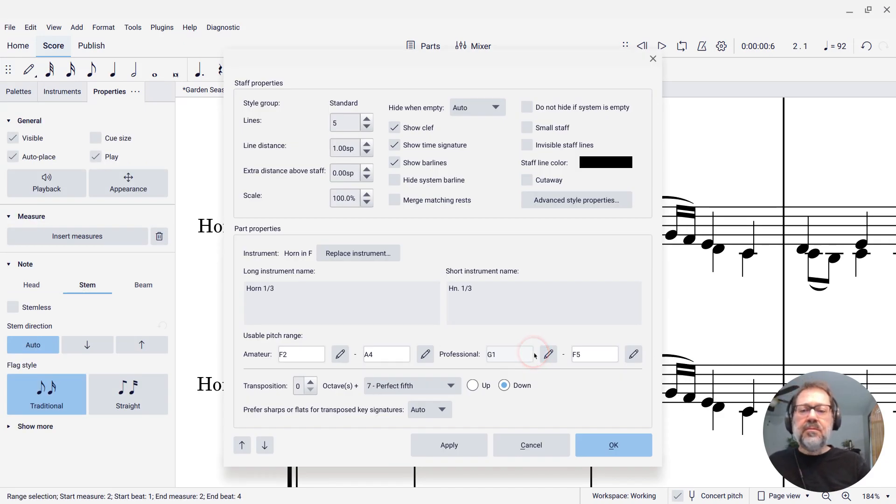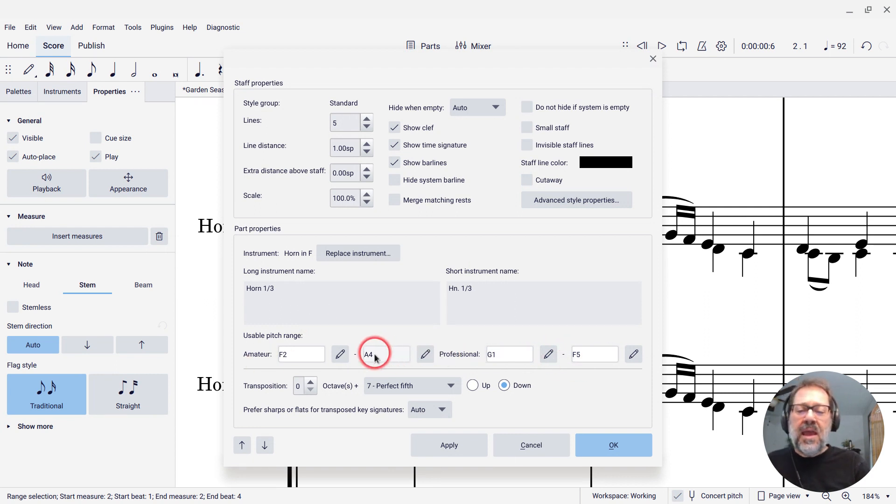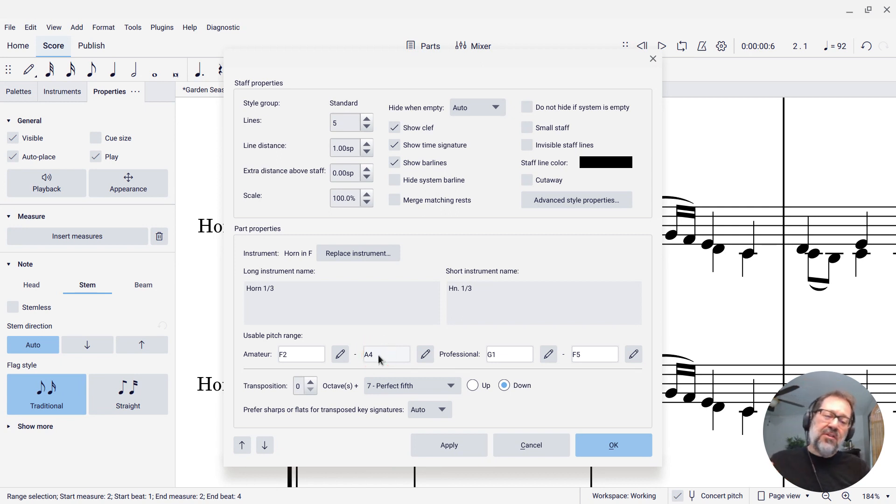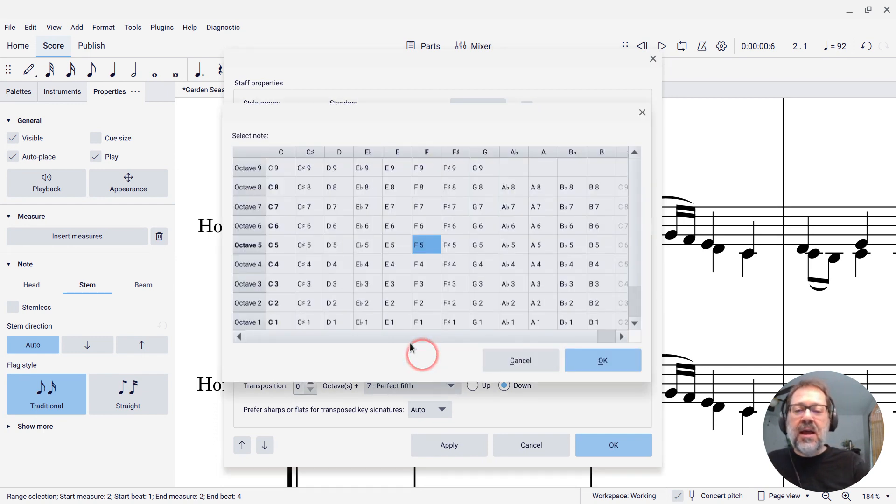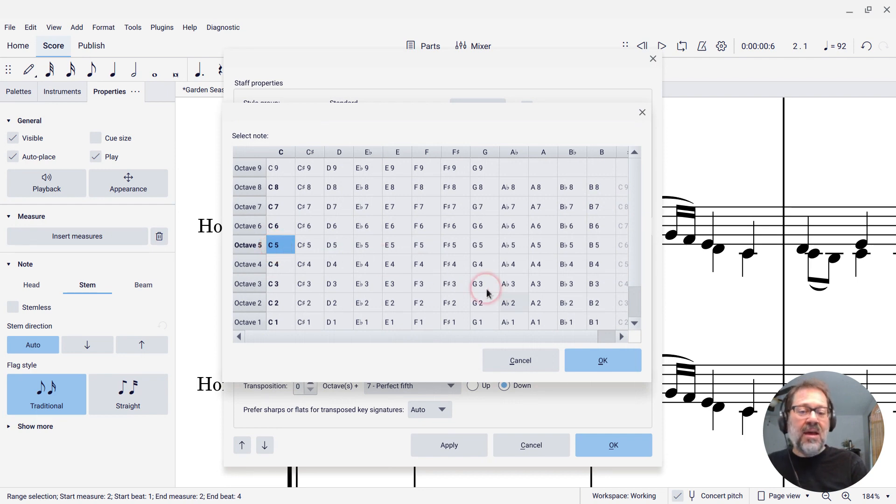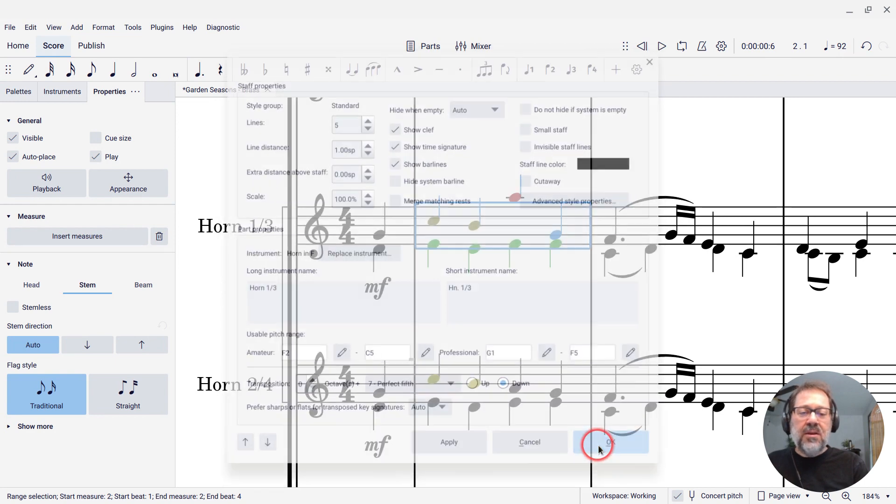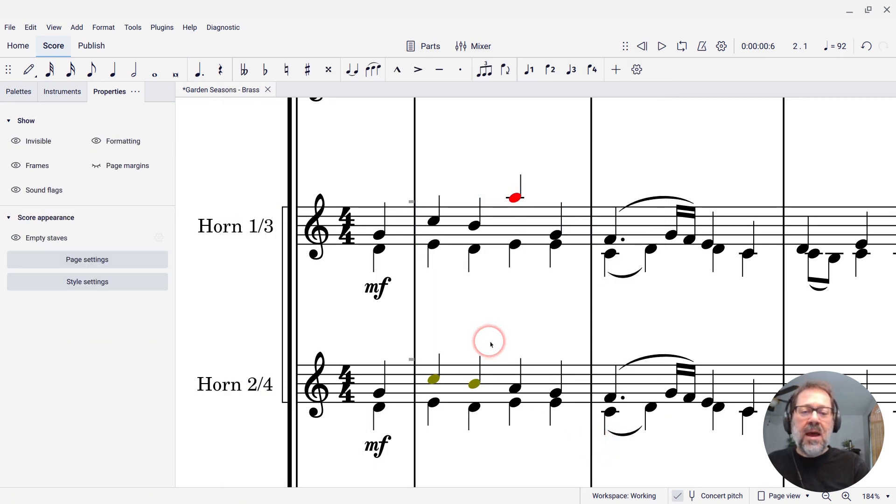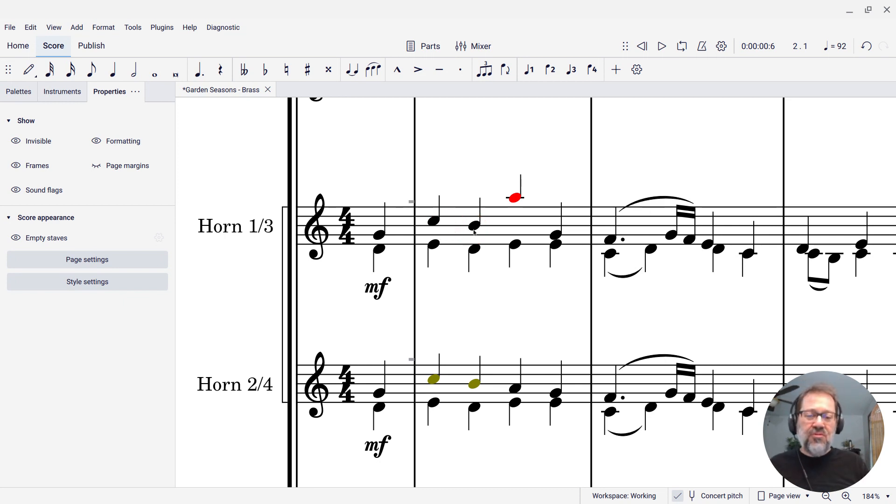And then you'll see the amateur and professional ranges here. The amateur range you'll see stops at A4, which is the A on the staff. If I want it to go up to the C on the staff, which is C5, I can just click the little edit icon here and then select C5 as my upper end of that range. And when I hit okay now, we'll see those notes, the C and the B there are no longer indicated as out of an amateur's range because we've changed that range.